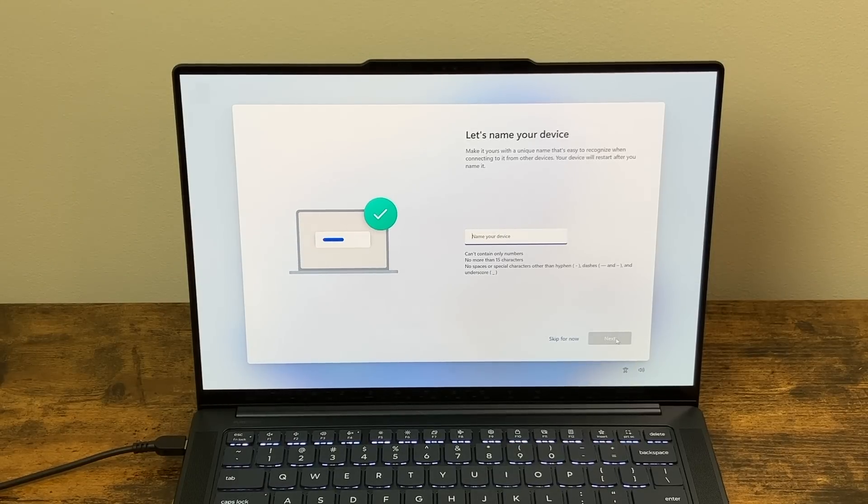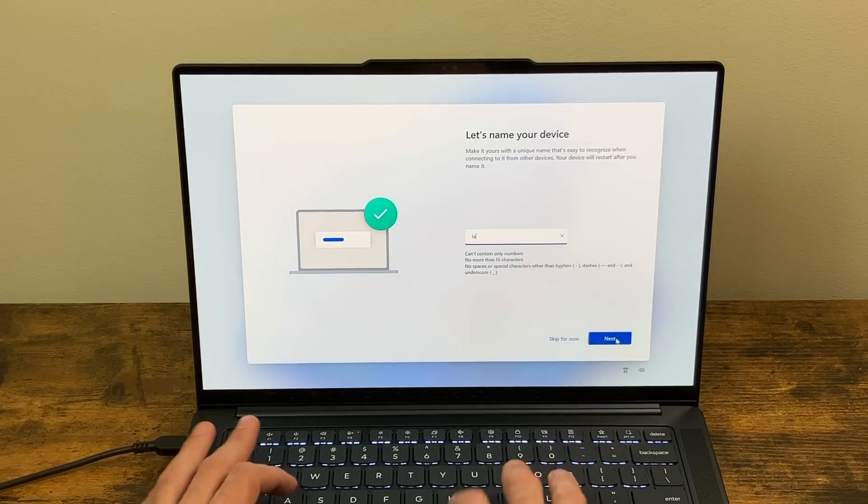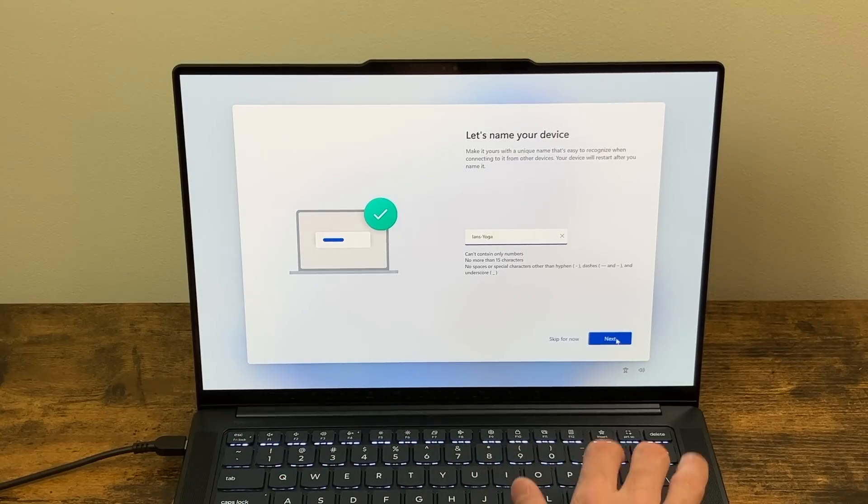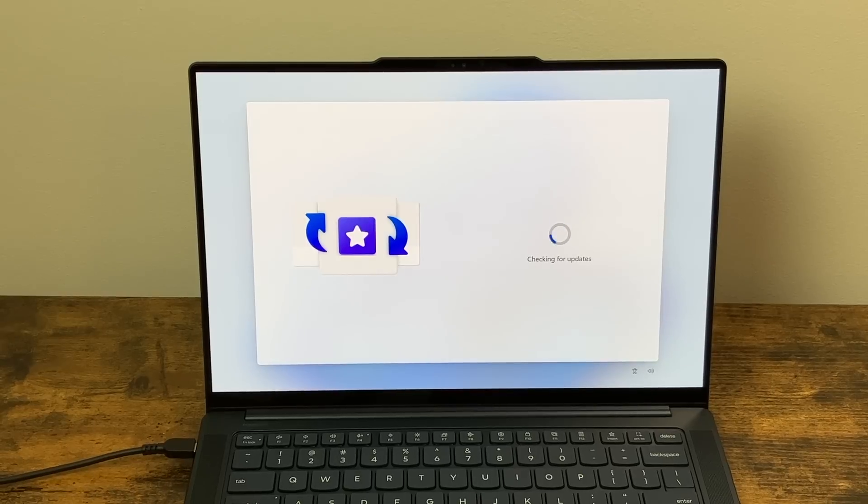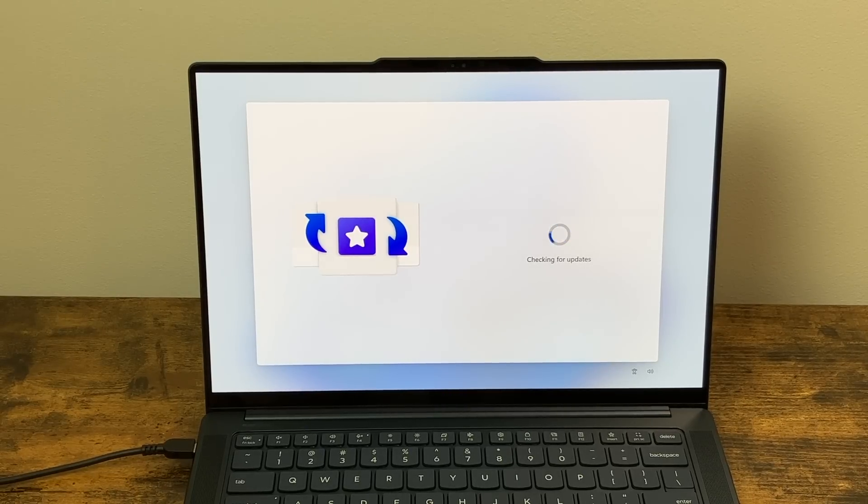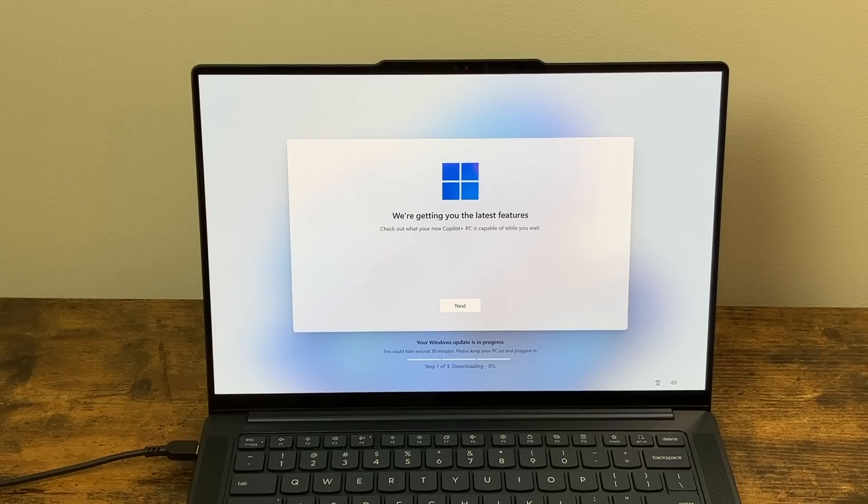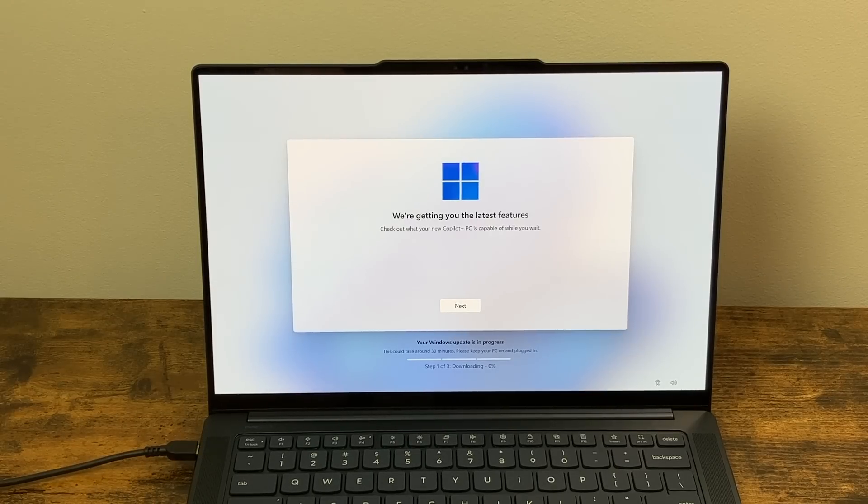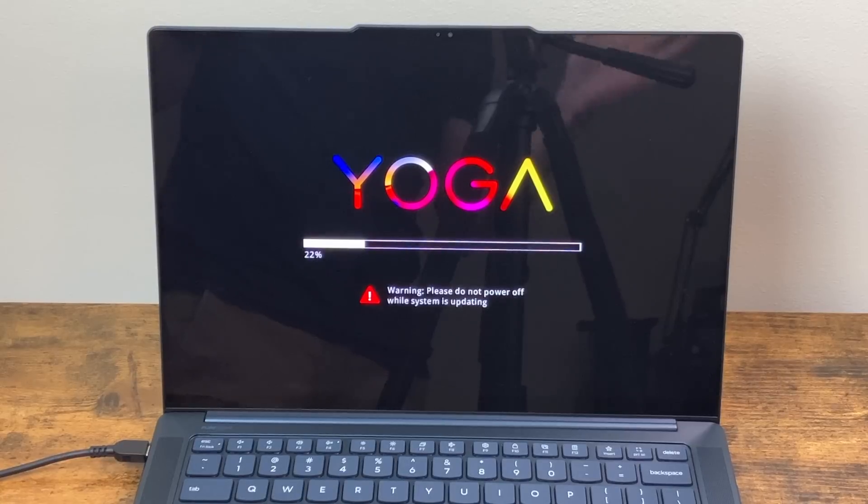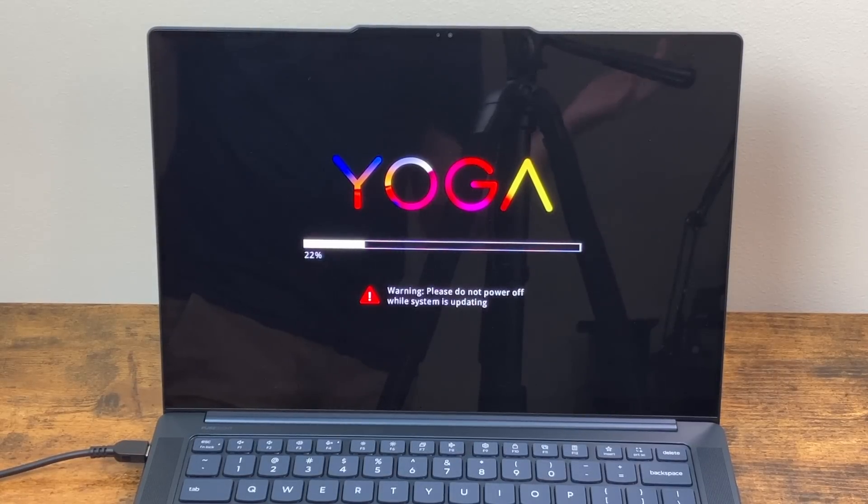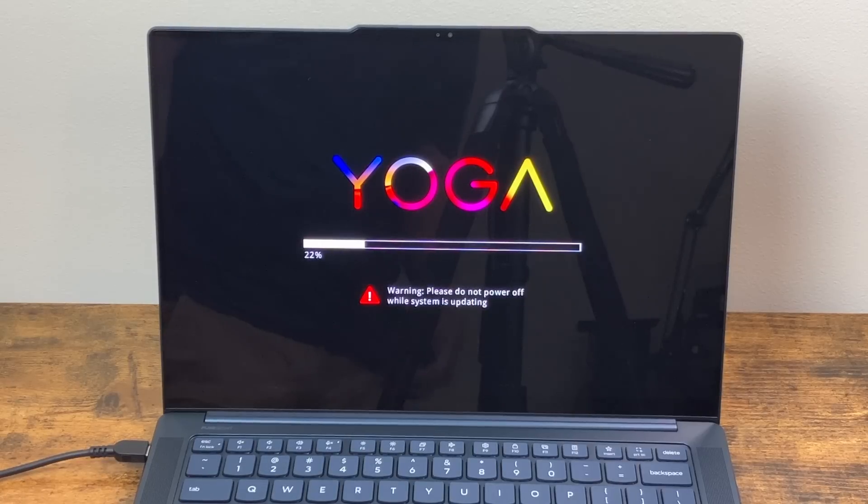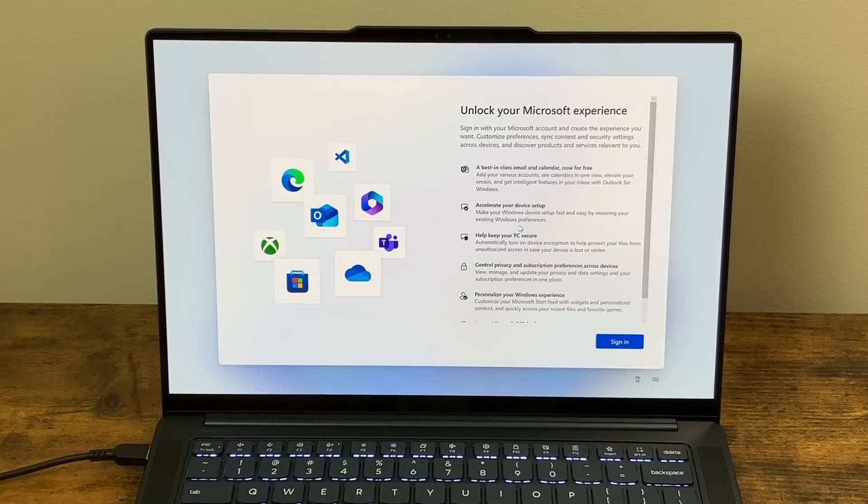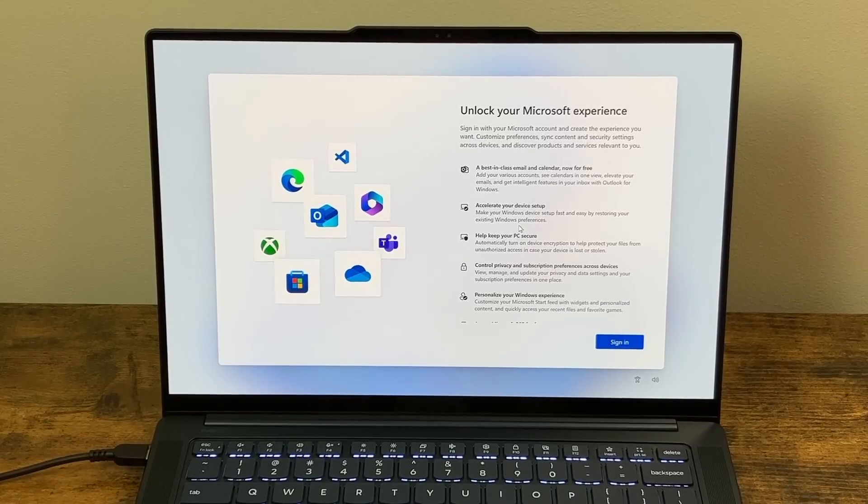It's asking us to name our device. I'm going to name this Ian's Yoga. We did a quick reboot and it is now checking for updates again. So we got a new screen here telling us that we're getting you the latest features. So it says it could take about 30 minutes. And it looks like it may be doing a BIOS update as well. So maybe it's doing all this in advance. But as you can see, it's telling us not to turn the system off. That's usually a BIOS update. We're back after the update. So that took about 10 minutes or so.